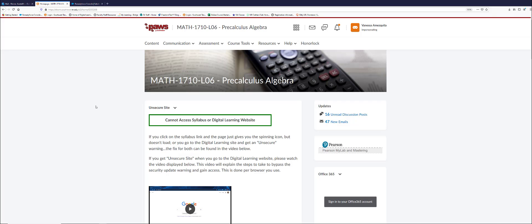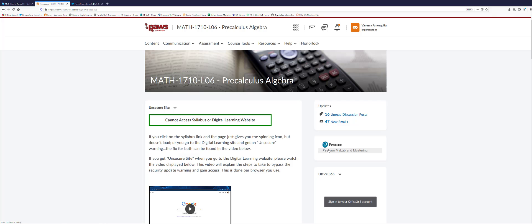When a student logs into PAWS, and if you as the instructor have set up the integration where the Pearson link goes to that Pearson course on the Pearson website, then this link as you saw will take them directly to Pearson.